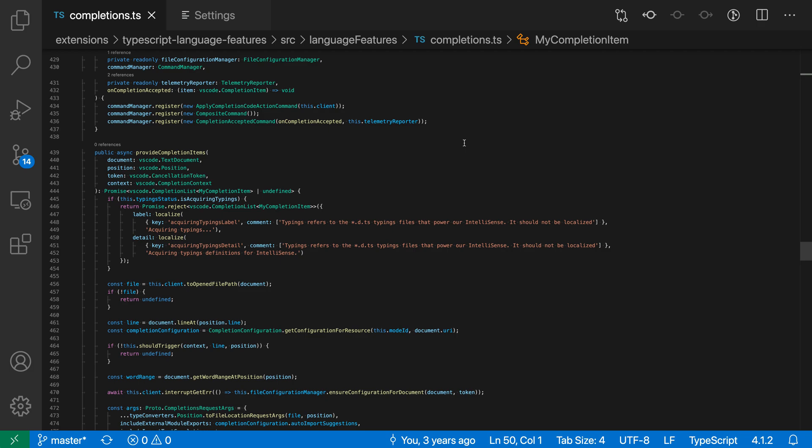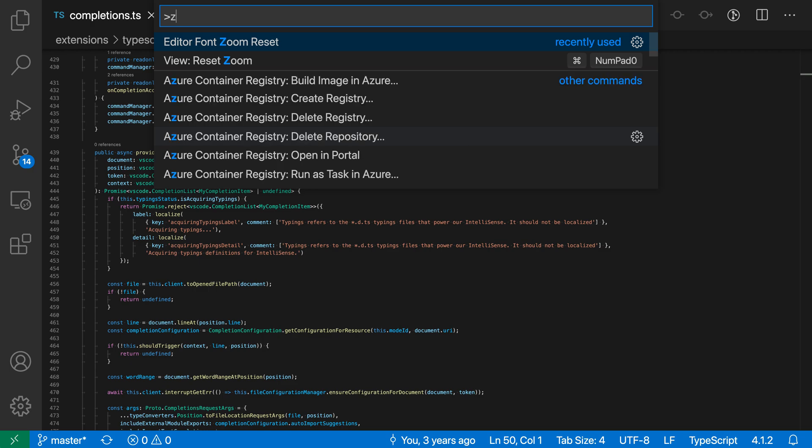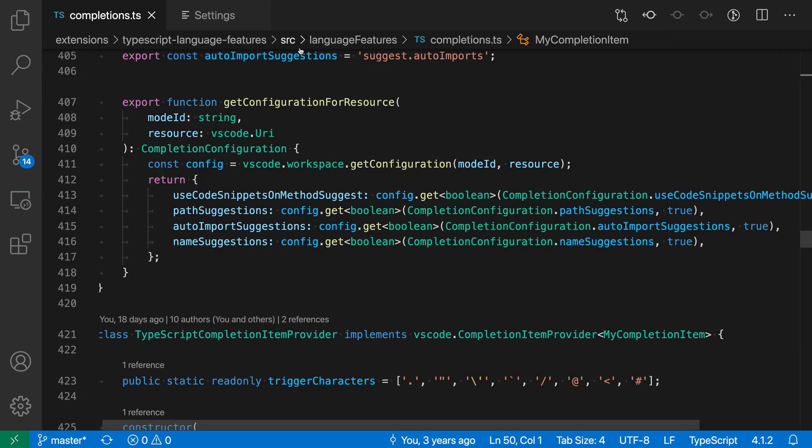If you find yourself wanting to go back to the original font size, all you have to do is run the editor font size reset command. I'm going to open the command palette with Control Shift P or Command Shift P and search for zoom reset. I want the editor font zoom reset. This will put things back to the original state.